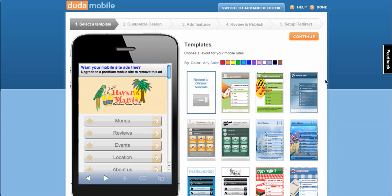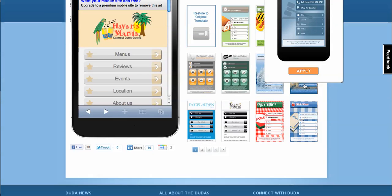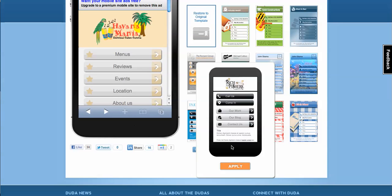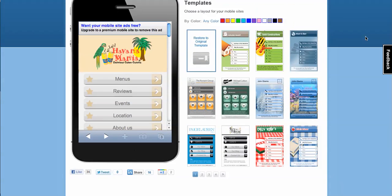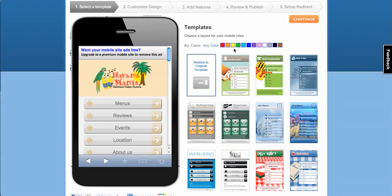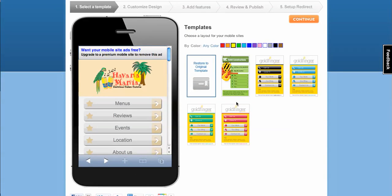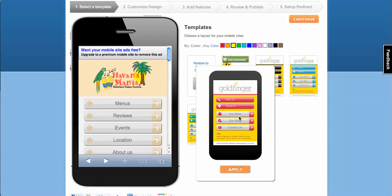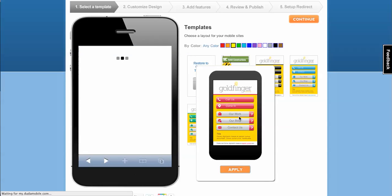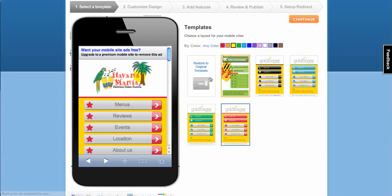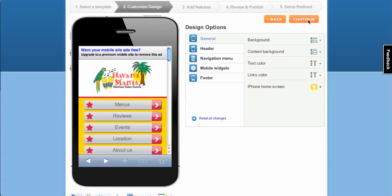From this point on, you're just customizing. So let's go through and pick a different template here. Let's sort by yellow templates. Let's choose this yellow and red one. That one looks good.